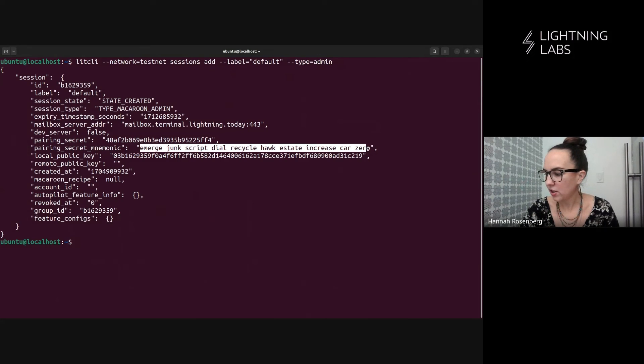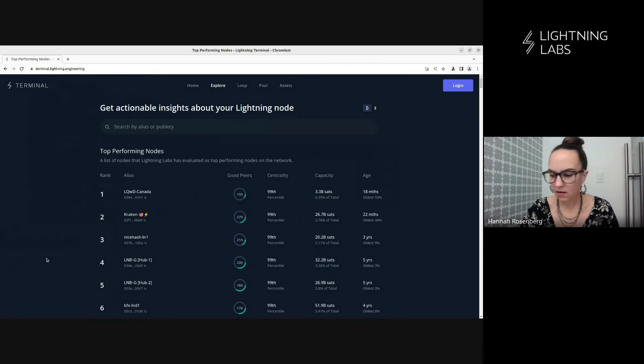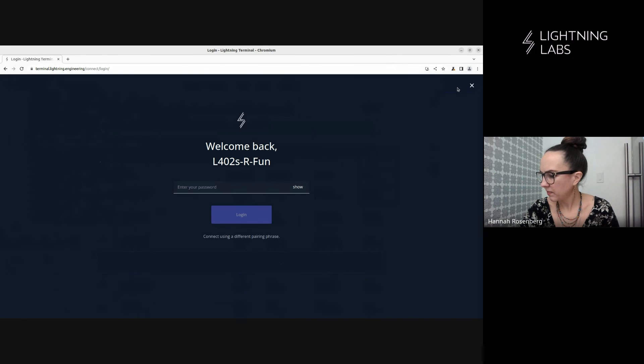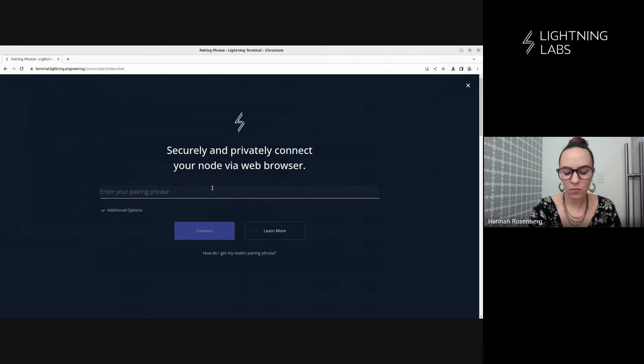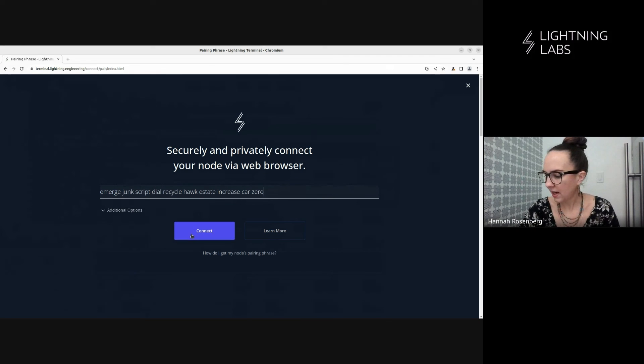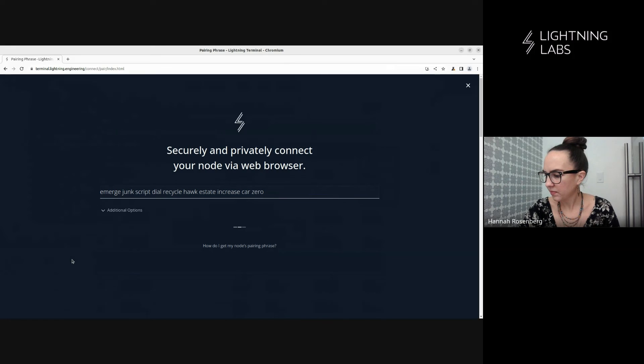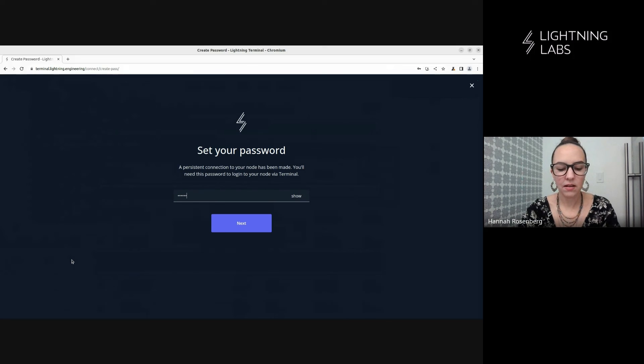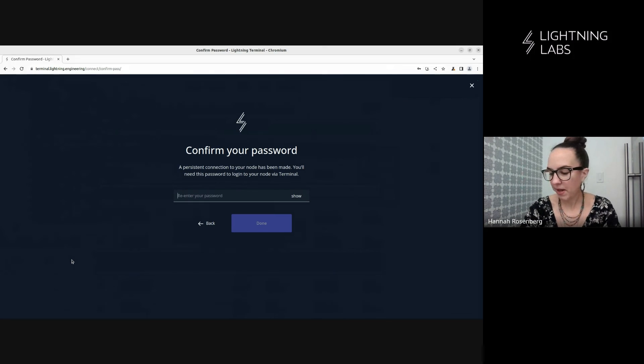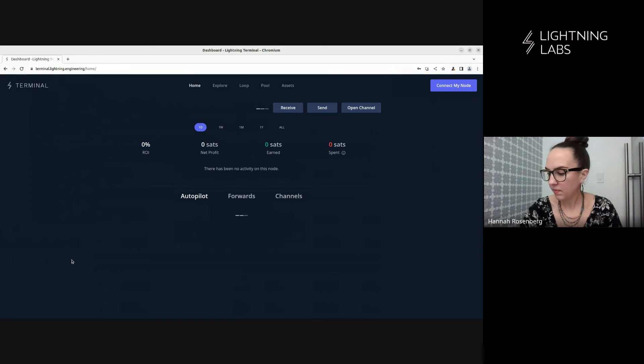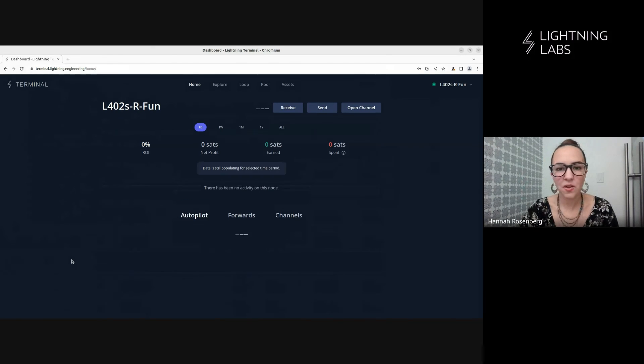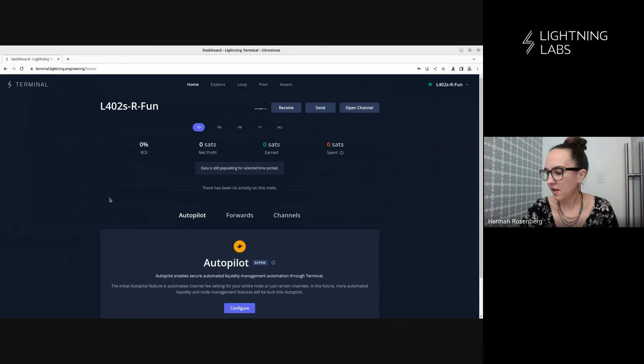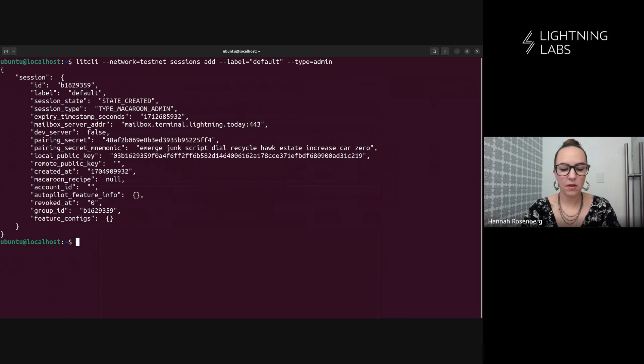And here we go. We have our connection string. Again, something that you would generally not broadcast to the internet. But here, it's fine. Just demoing. We'll enter our connection phrase and connect. And we'll once again set a password. And there you go. A few different ways to connect to a terminal on the web.